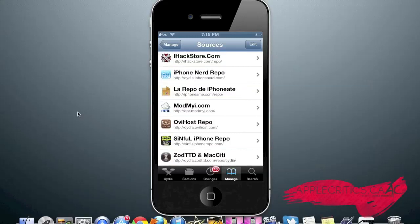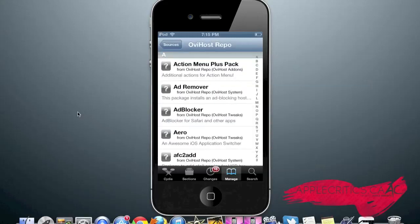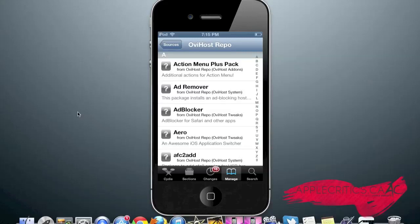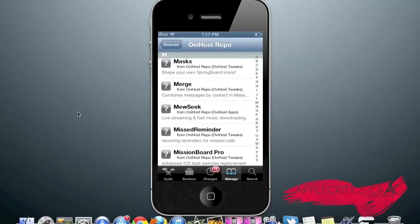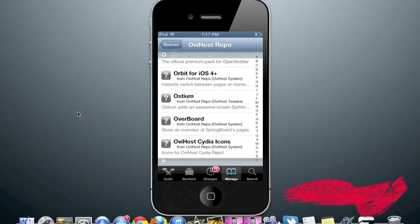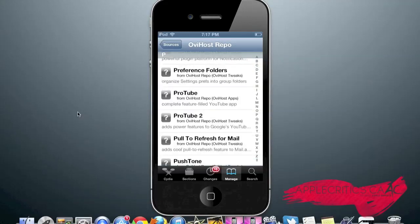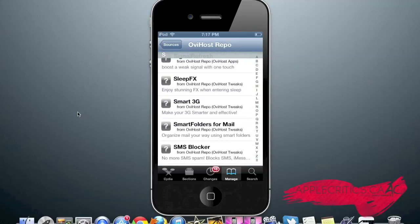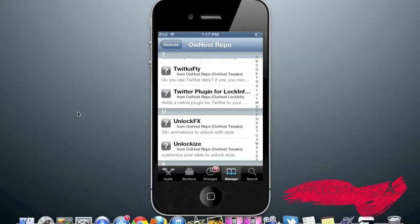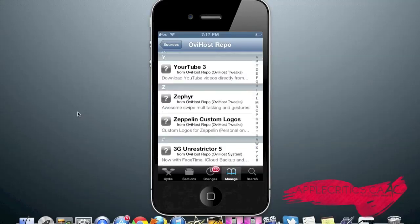The next Cydia source in this video is cydia.ovihost.com. Once you go into this Cydia source, you have Action Menu Plus Pack, which is a very full-featured Cydia tweak which gives you additional actions for your activator menu. Infinity Folders, which allows you to have as many icons in your folders as you want. Masks, which allows you to shape your own springboard icons. Ostium, which adds an awesome screen function to your device. Smart3G, which allows you to make your 3G smarter and more effective. And that is what you'll find in the cydia.ovihost.com repo.